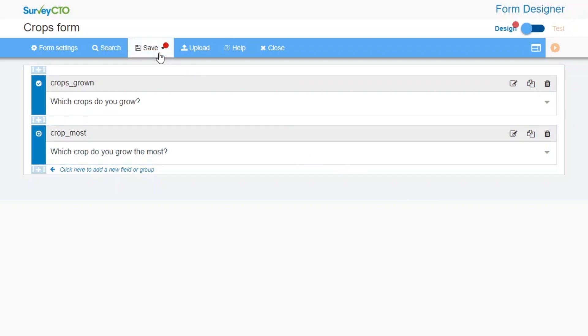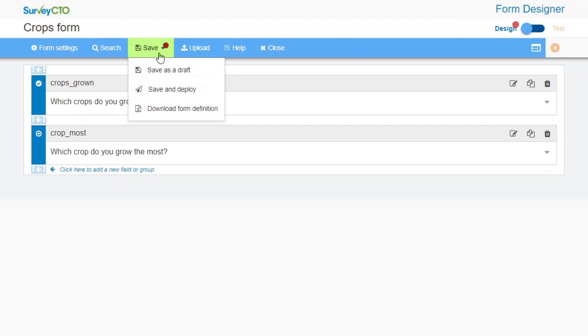Notice how there is a red dot on the Save button. This means there are unsaved changes. To save your form as a draft, click the Save button. Then, Save as a Draft.